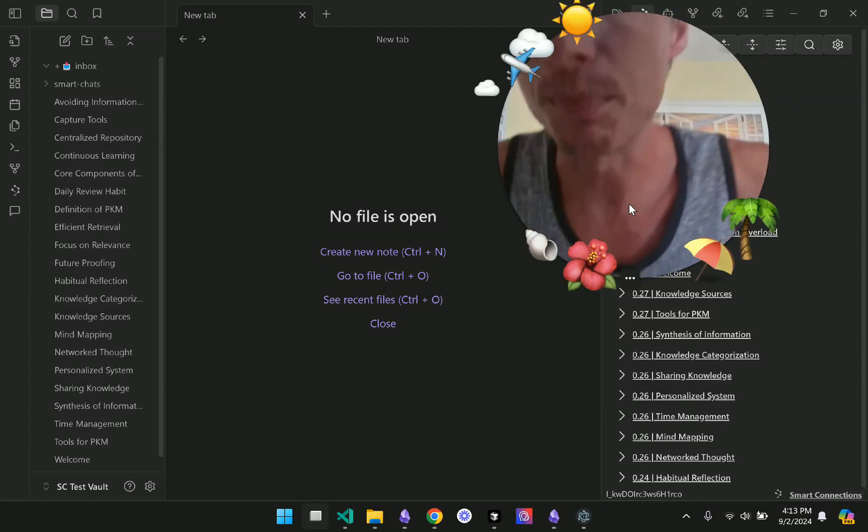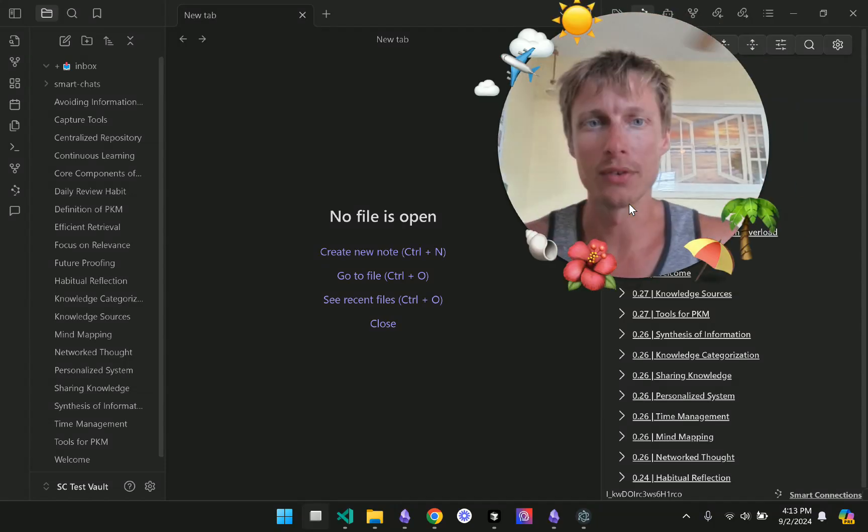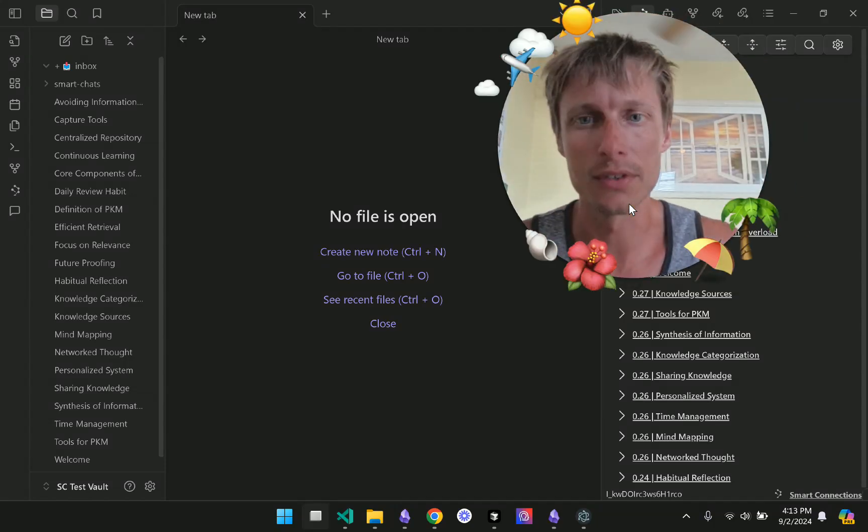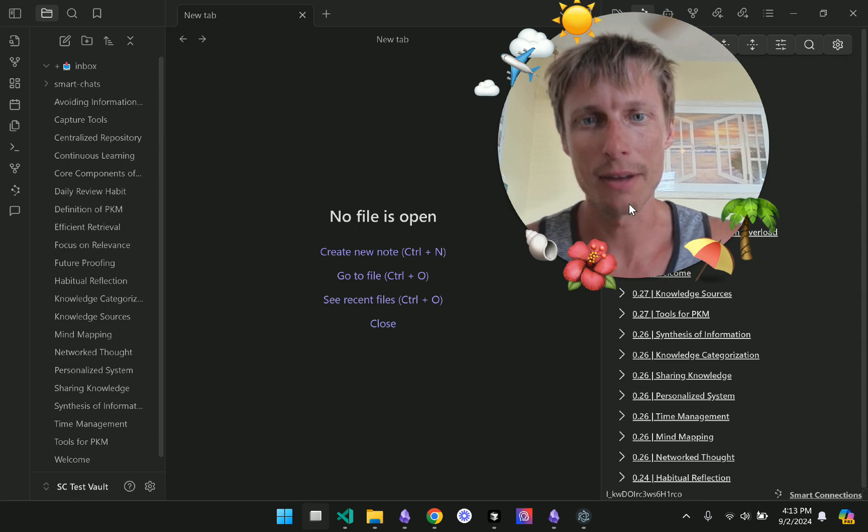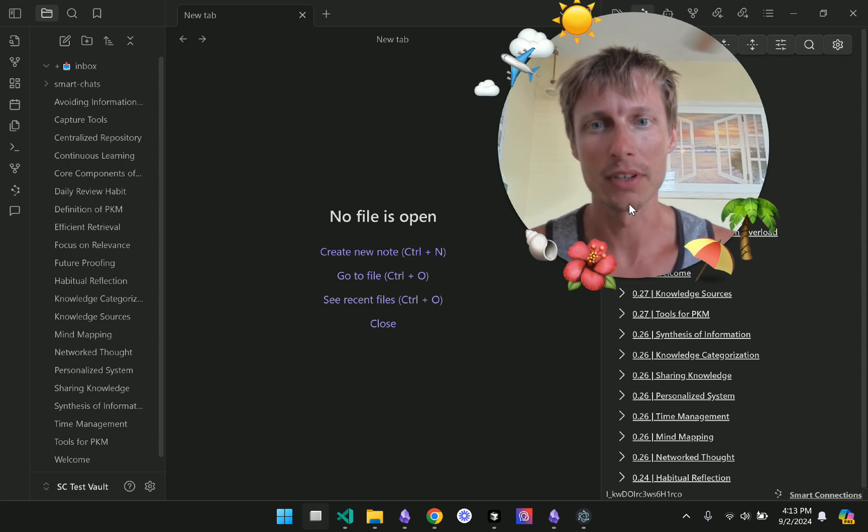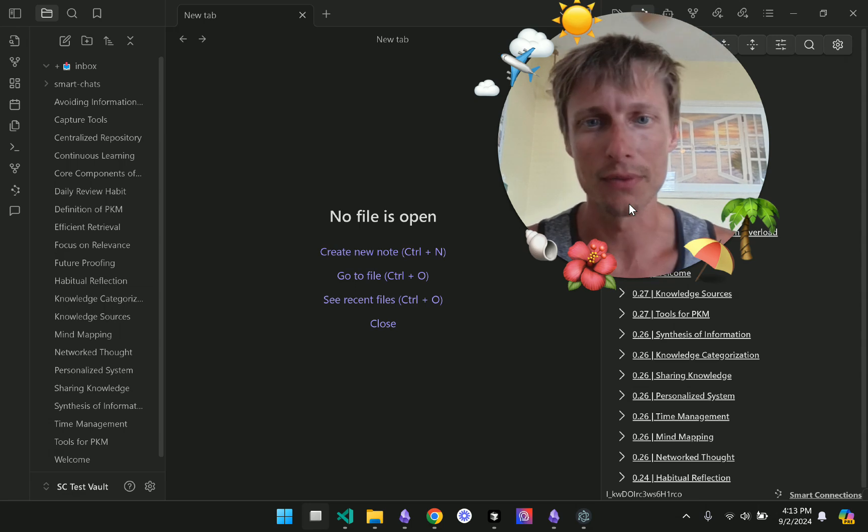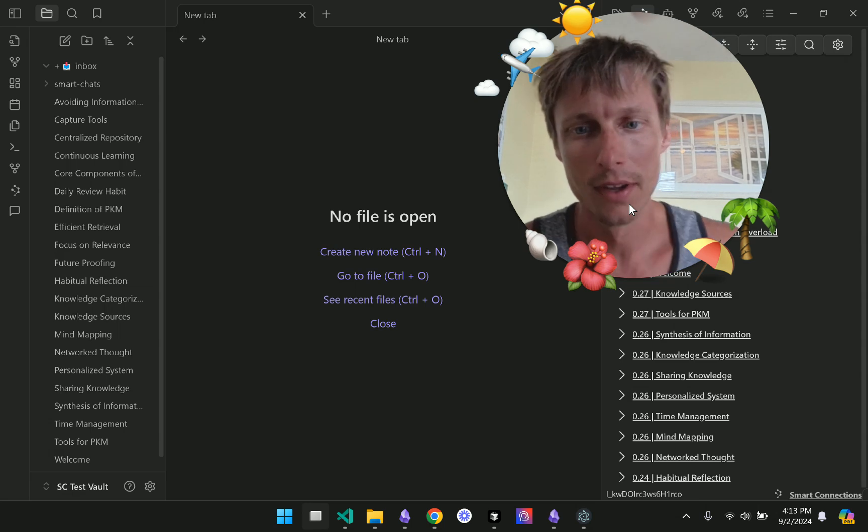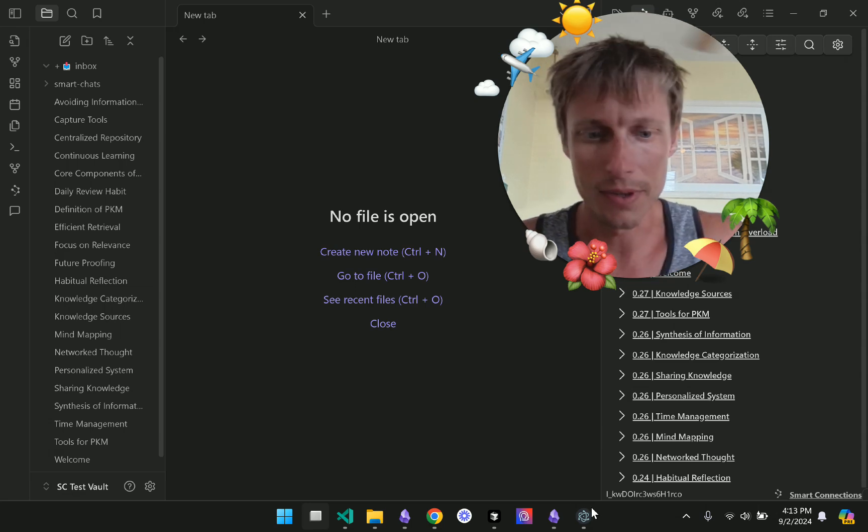Hey, it's Brian, the creator of the Smart Connect app and Smart Connections the plugin for Obsidian. Let's try something out.